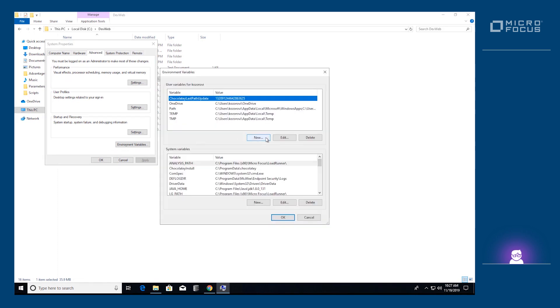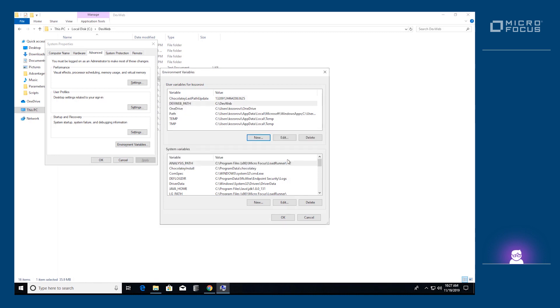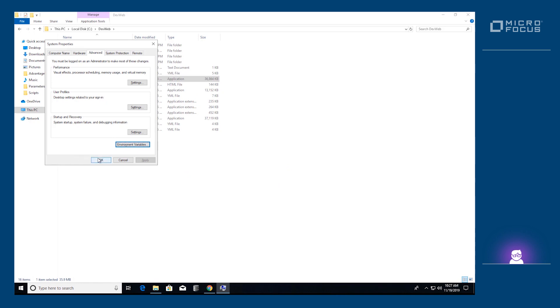Let's add a new environment variable called DEVWEBPATH. Note that it's all uppercase. The value should be the folder to which we extracted the zip. In this case, it is C:\DevWeb. Use the OK button to approve your changes.